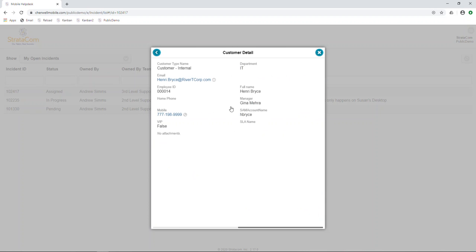And that is how you create a relationship between objects in the mobile app. Thank you for watching.